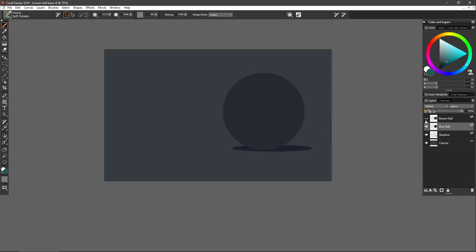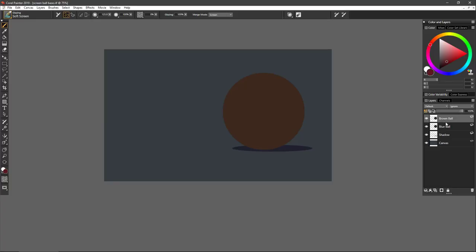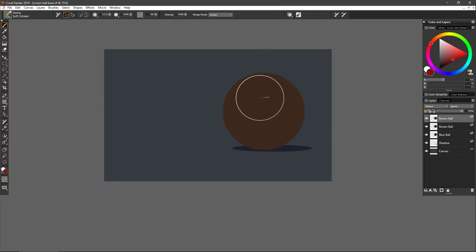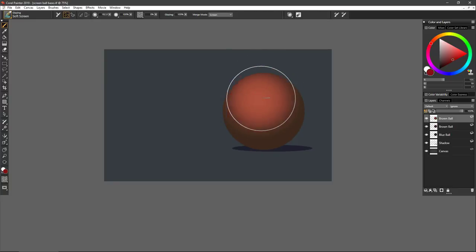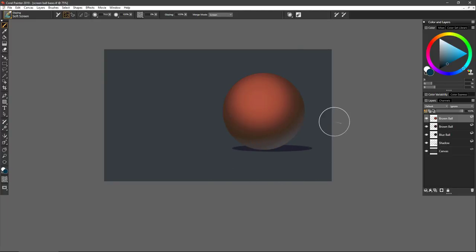Now I want to show what happens with a different color base. I have a layer with a different base color that's not currently visible. With a saturated red-orange, I'll duplicate the layer and begin scrubbing — and you can see the red gives us a very different look on this dark brown base compared to the dark gray base. Maybe that harmonizes a little differently. Painting in a blue for reflected light also has a different flavor because of the different underlying base color.